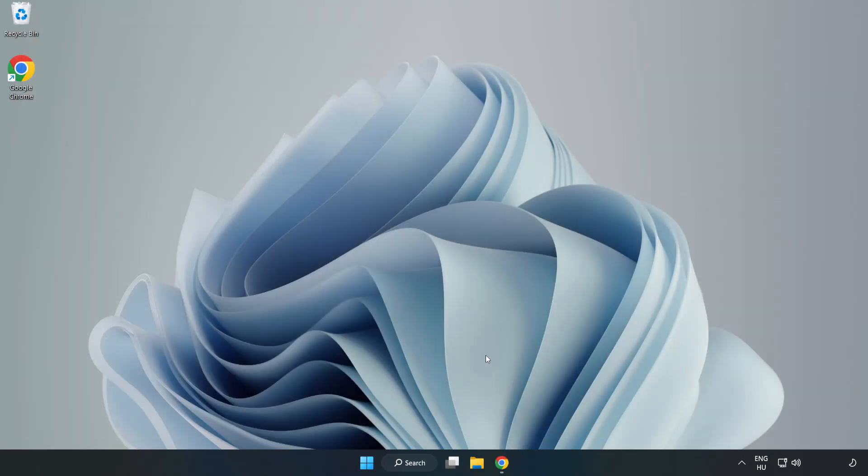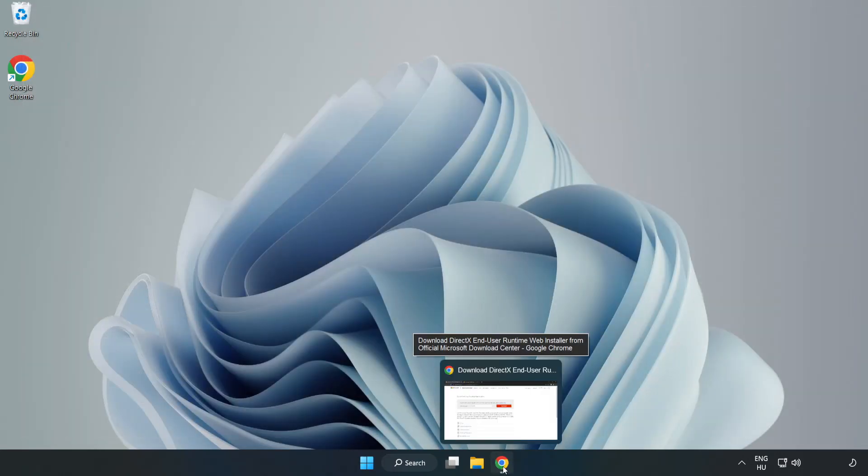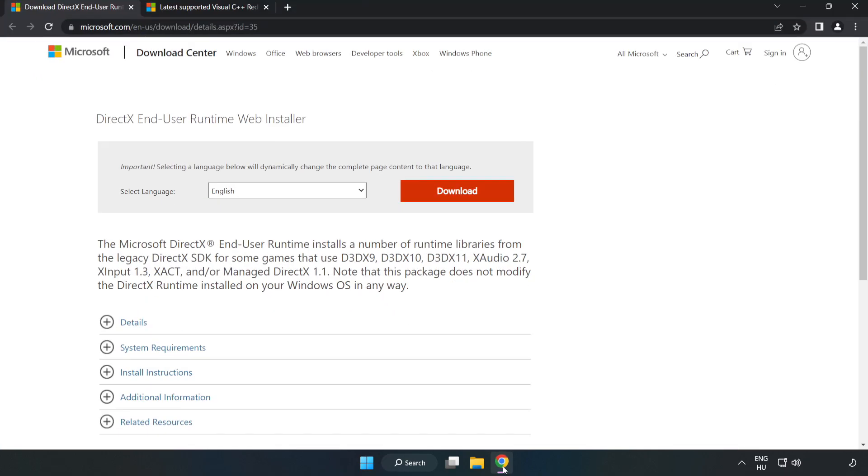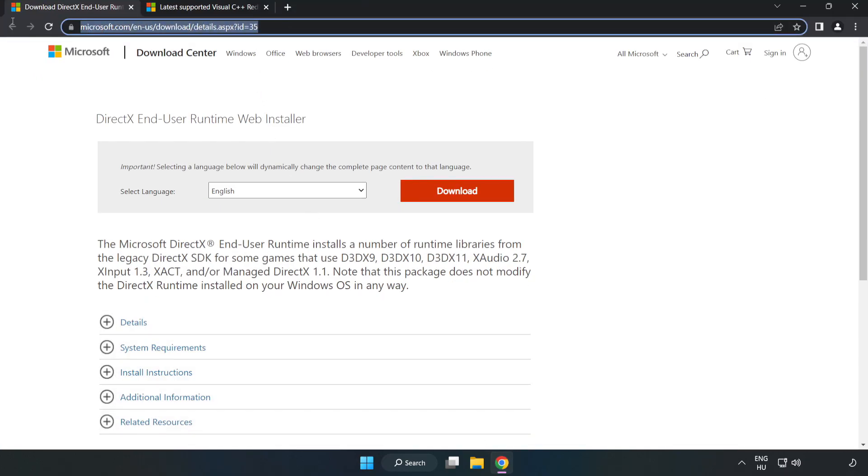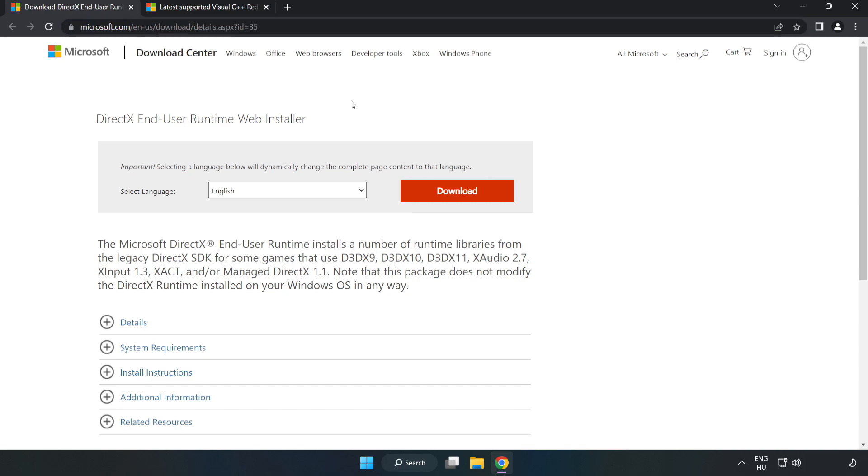Open internet browser. Go to the website, link in the description. Click download.